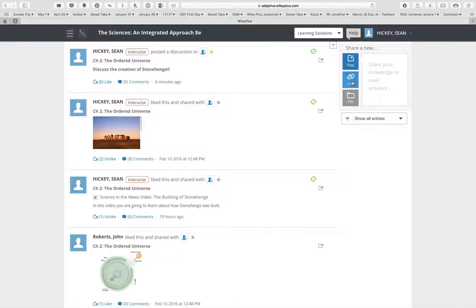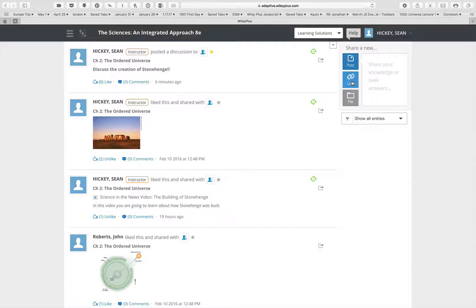We have other videos explaining in general how to use Wiley Plus Learning Space included here. Hopefully this will help you understand how Truffle: The Integrated Sciences works within Wiley Plus Learning Space. Thank you.